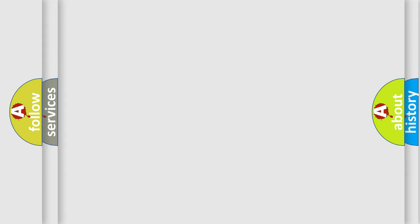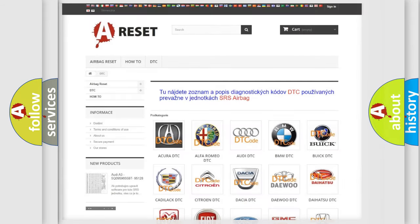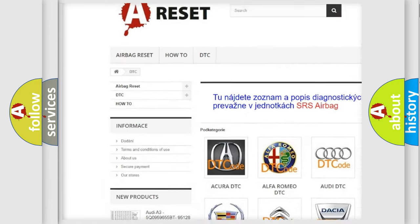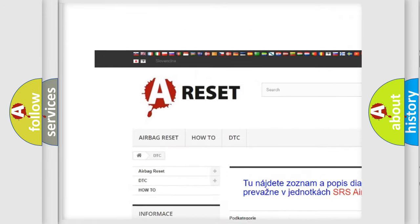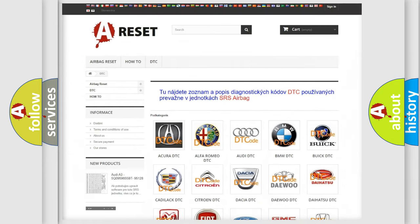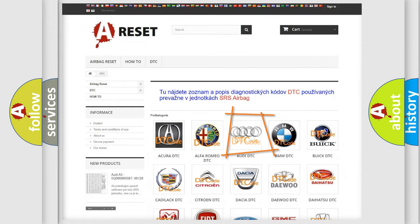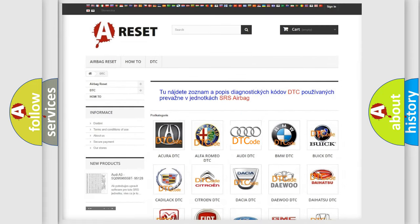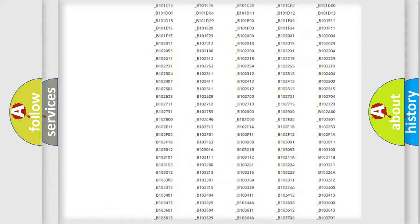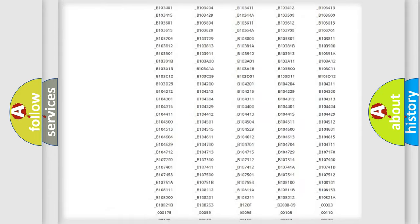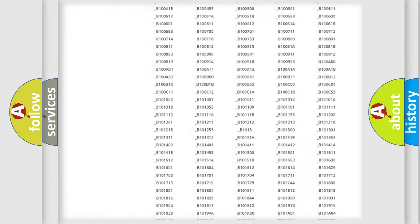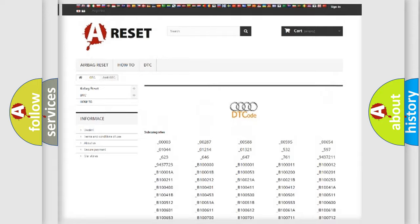Our website airbagreset.sk produces useful videos for you. You do not have to go through the OBD2 protocol anymore to know how to troubleshoot any car breakdown. You will find all the diagnostic codes that can be diagnosed in